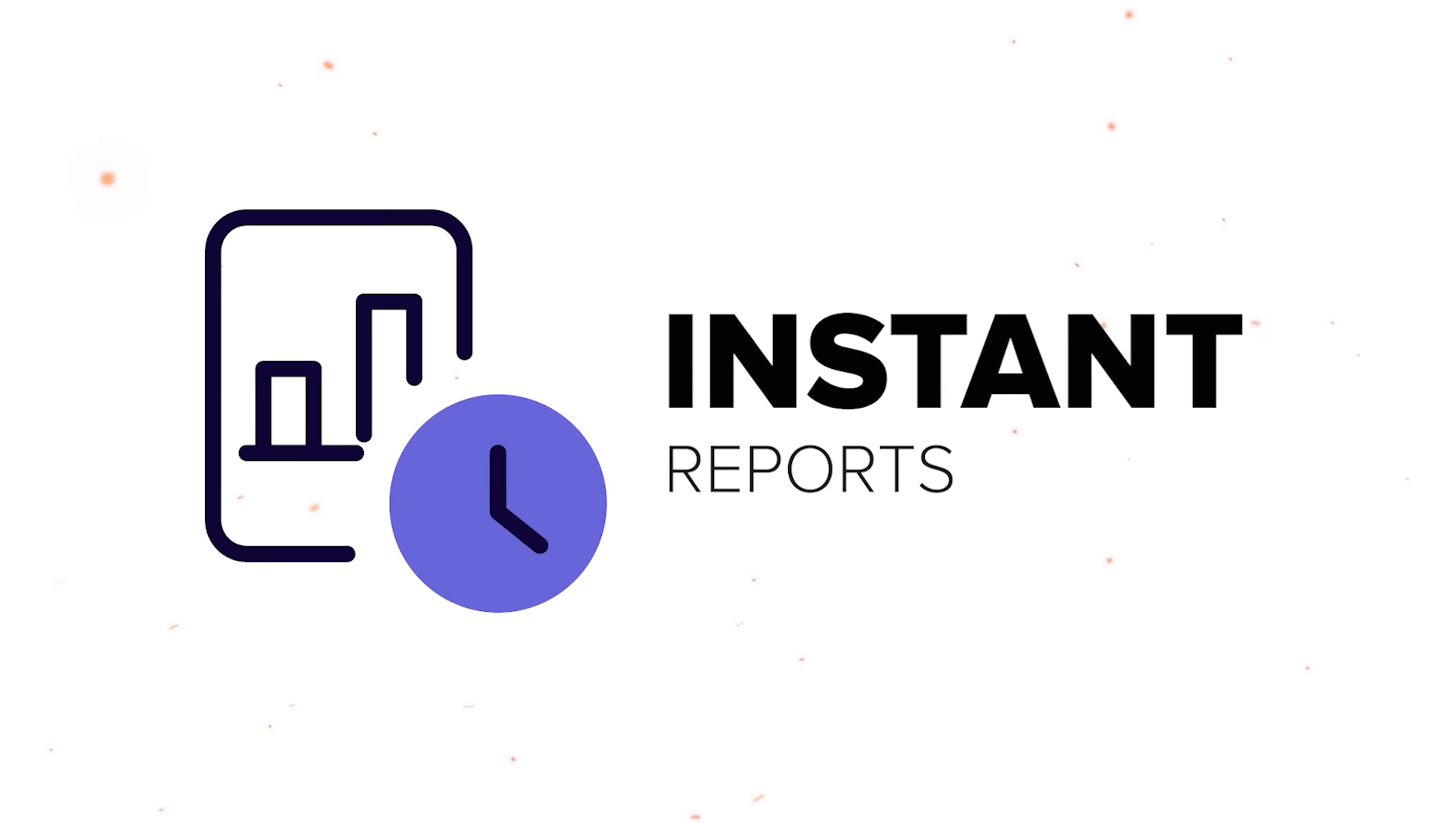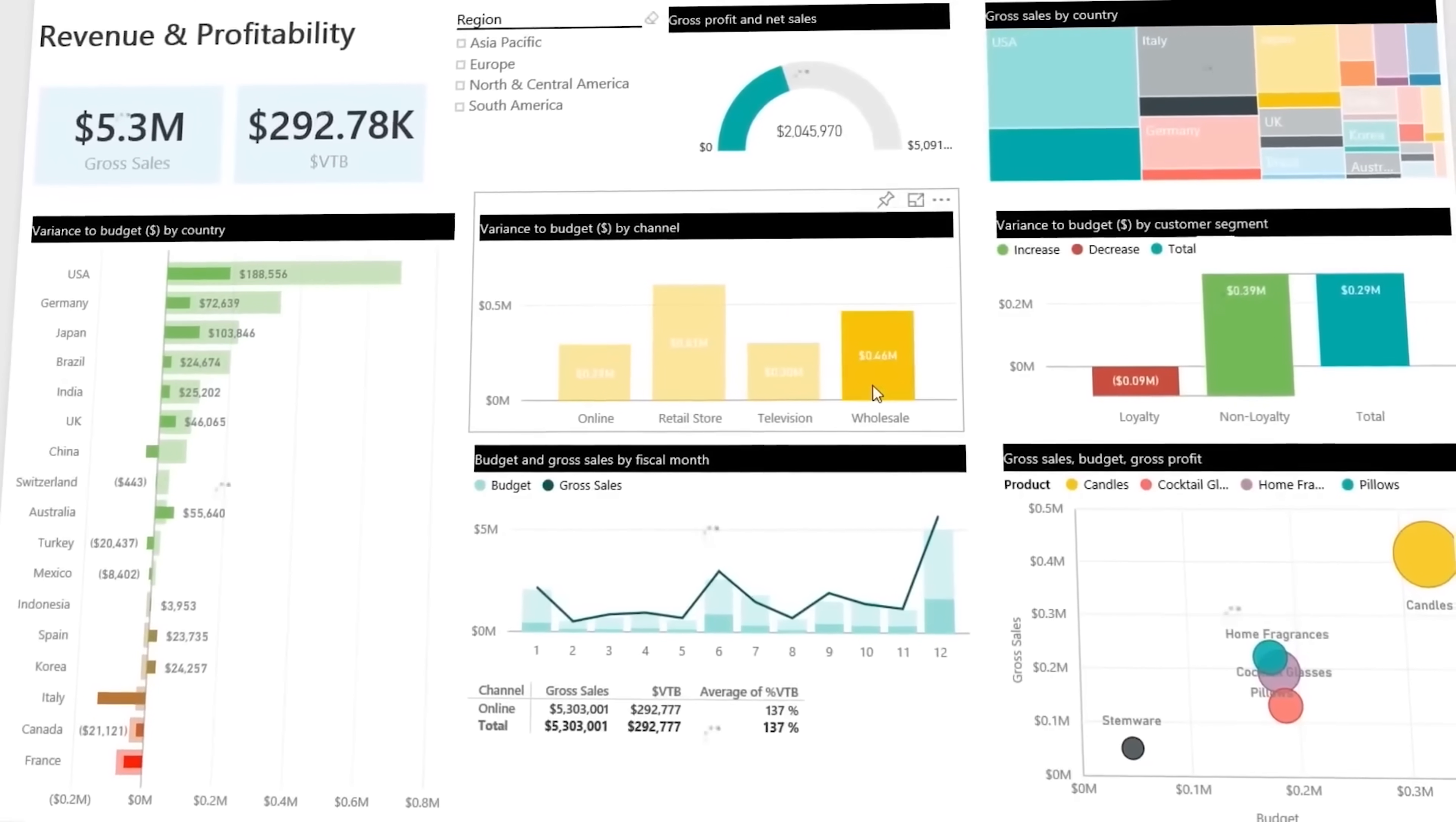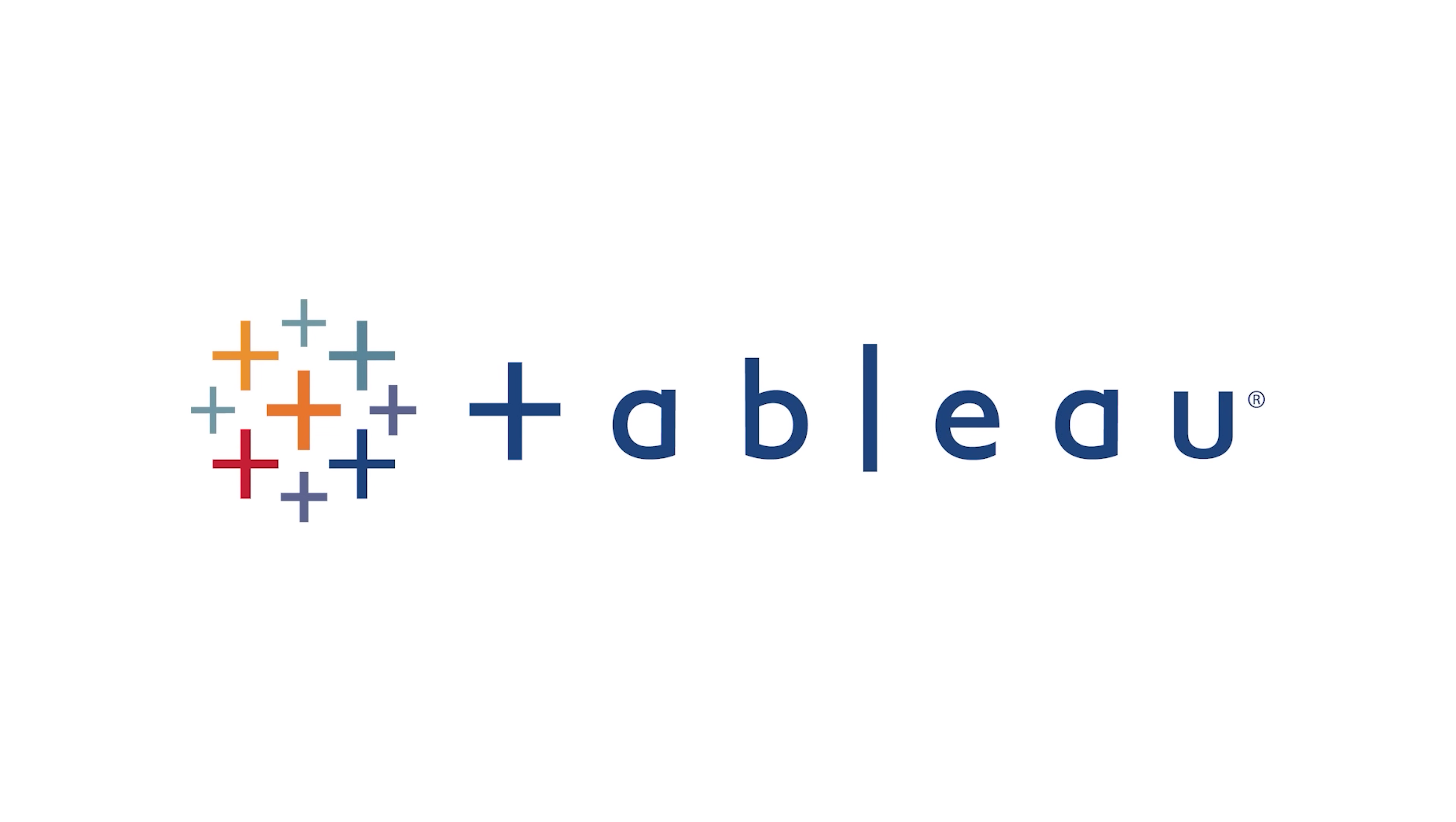Instant reports: In Power BI you can quickly create reports using real-time data from various sources, getting fast data-driven answers for quick decision-making. And now let's take a look at Tableau.